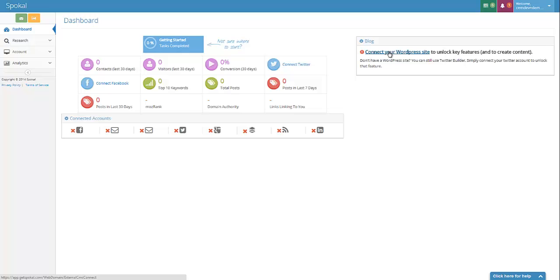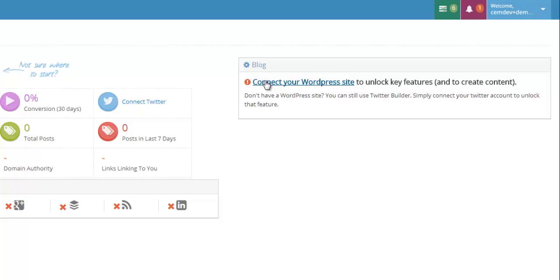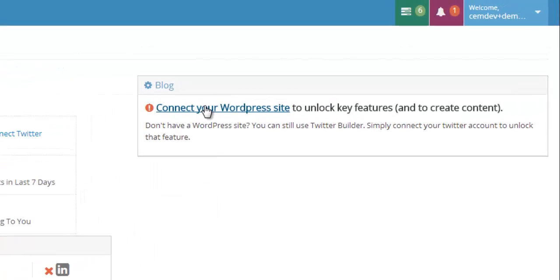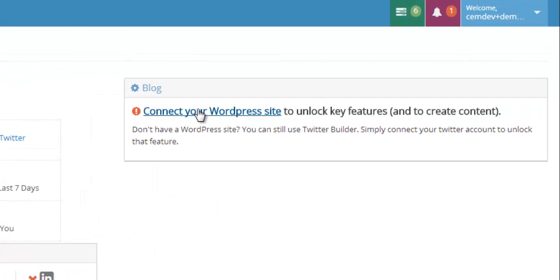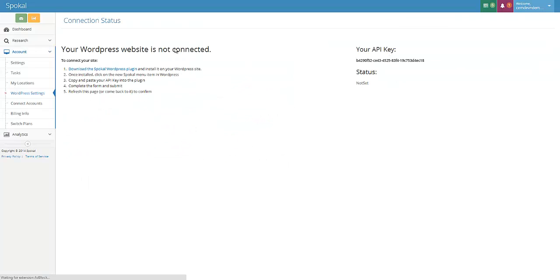On the right hand side here of your dashboard, which is where you end up when you first register a new account with Spokal, there's a connect your WordPress site link. Click on that and there's five steps of instructions here.